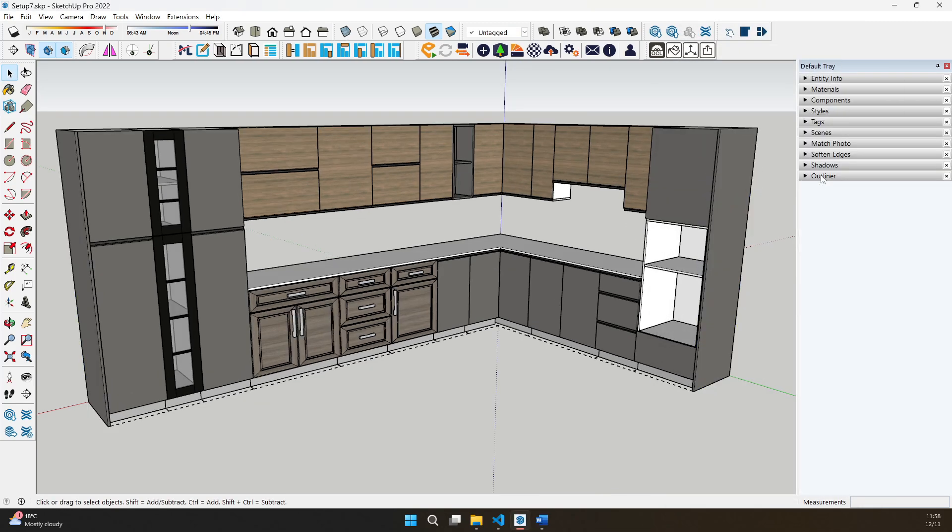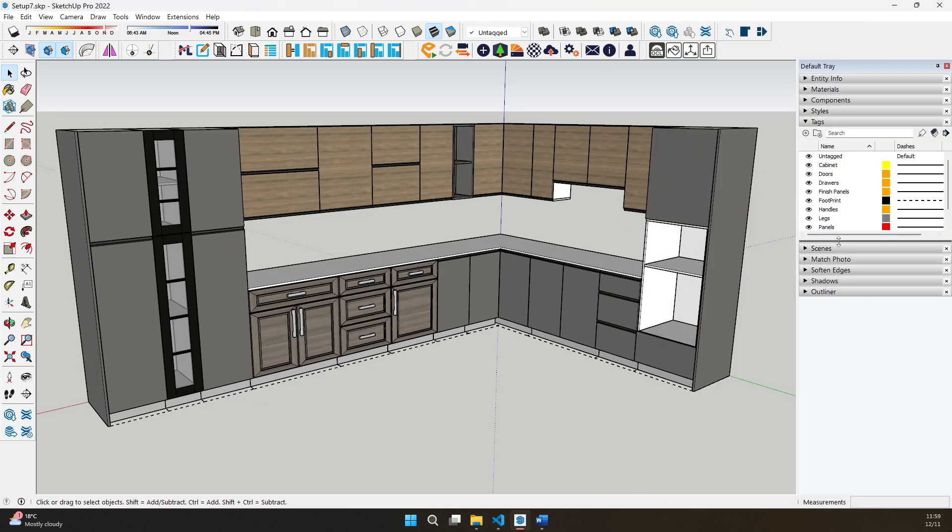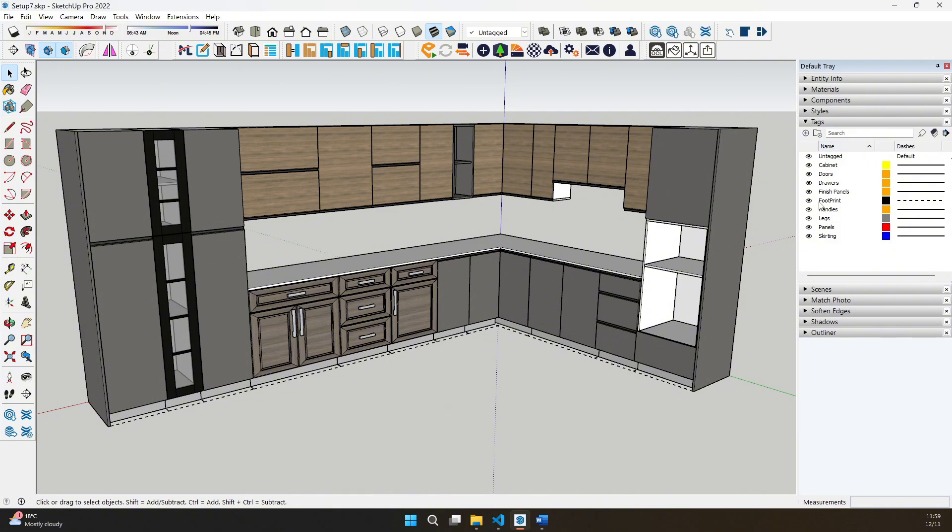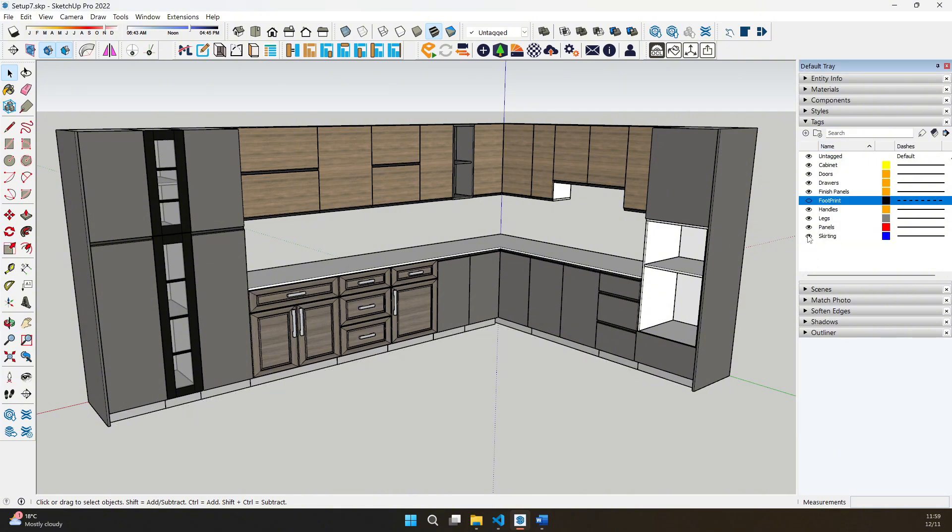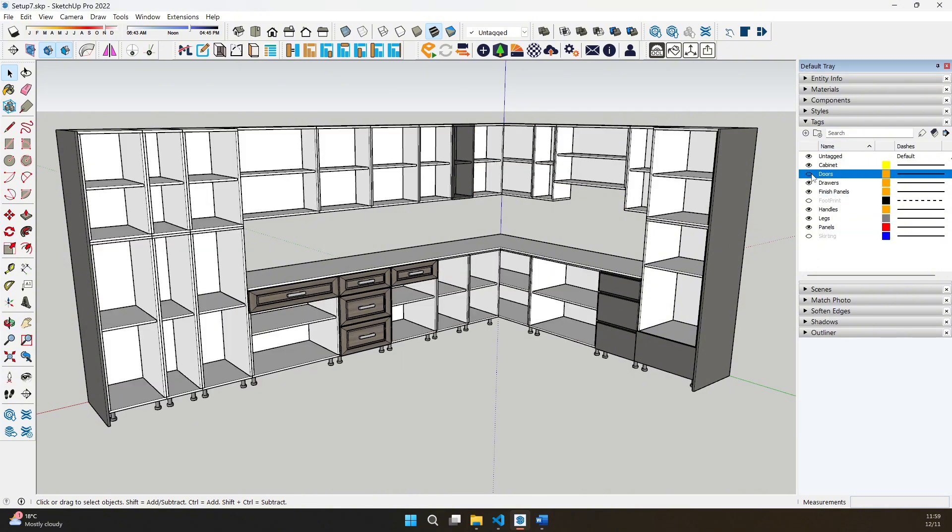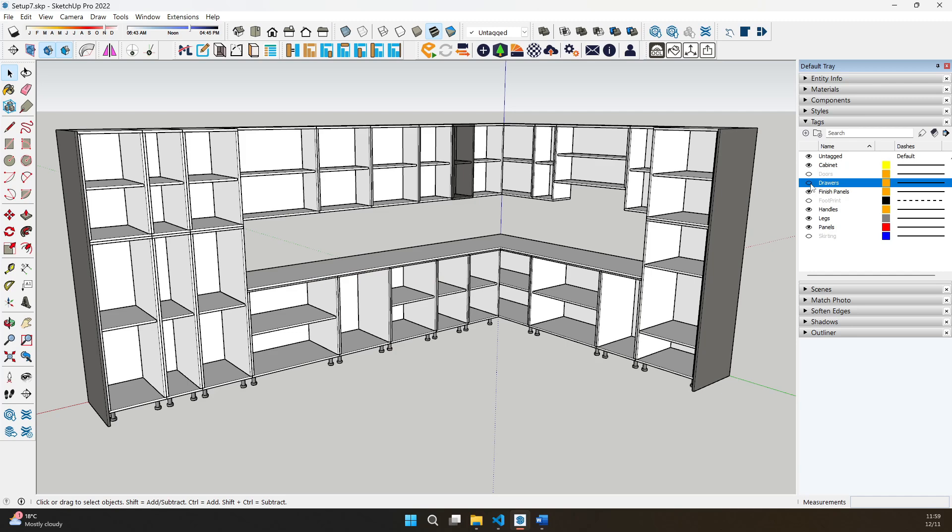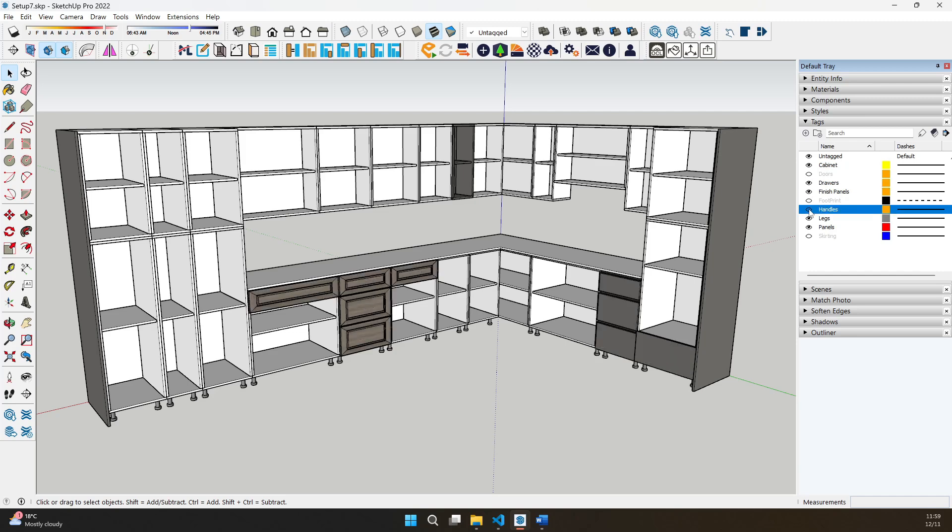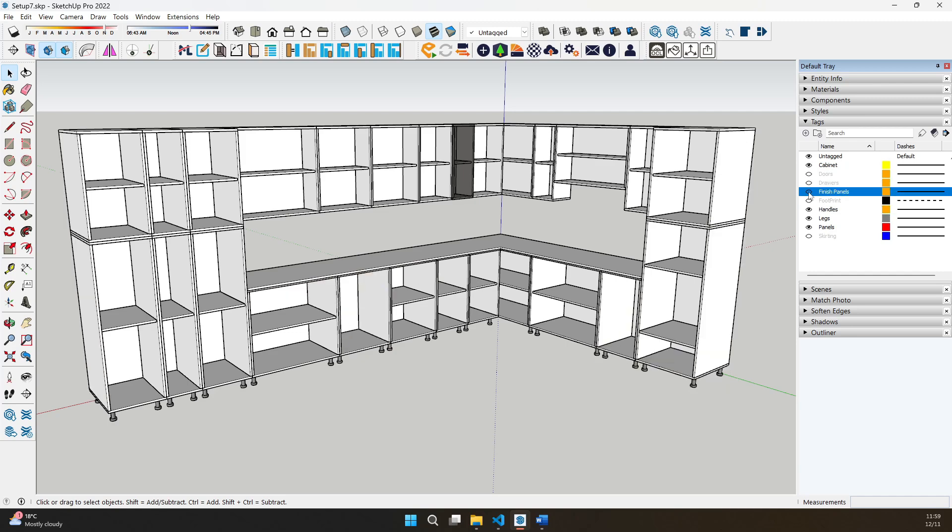The powerful TAG system remains a staple of ML Kitchens. Easily show or hide specific cabinet elements like footprints, skirting, panels, or legs, giving you full control over your designs.